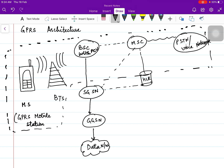GPRS supports both voice calls as well as data and internet. For the data part, three components have been added, as you can clearly see: SGSN, GGSN, and the data network. This part is meant for data, and the components placed above have also been upgraded for GPRS support.